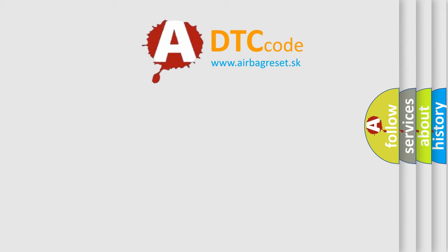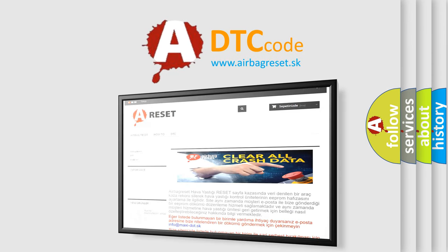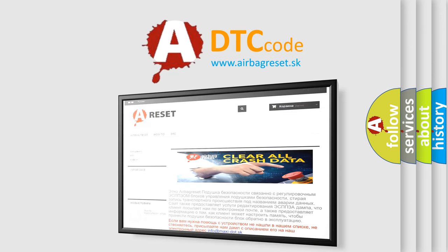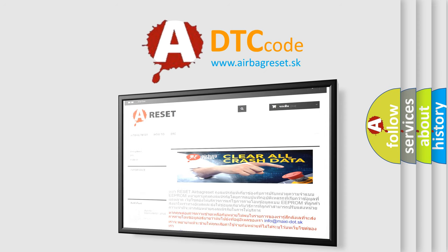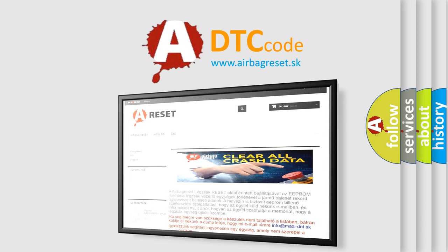The airbag reset website aims to provide information in 52 languages. Thank you for your attention and stay tuned for the next video.